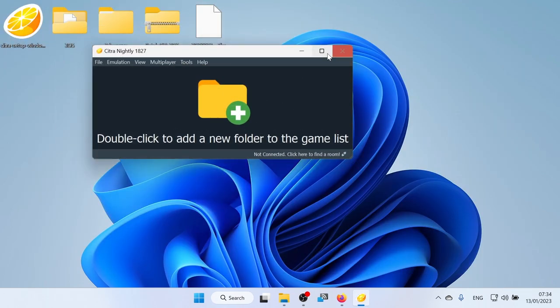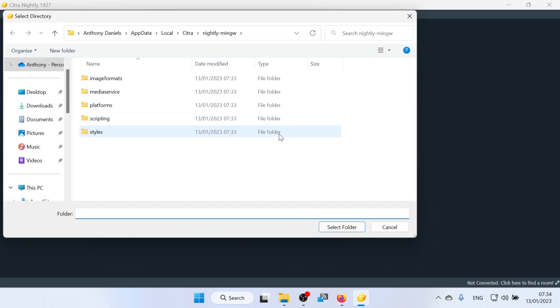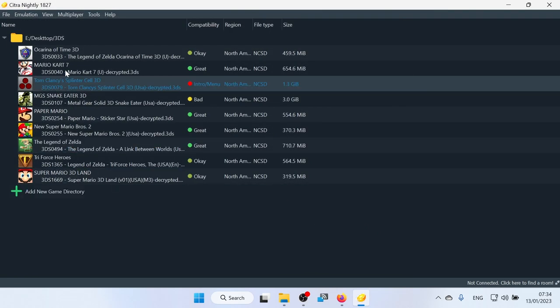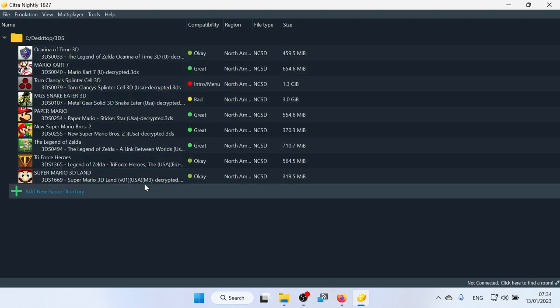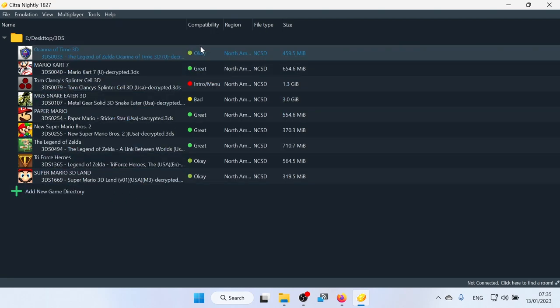And when you first open Citra, it's going to ask you to find your games list. It's probably preferable to have all of your games in one folder. So I'm going to double click on that. Go to where my games are, which are in the desktop. 3DS. I'm going to select that folder. And there are all my games.